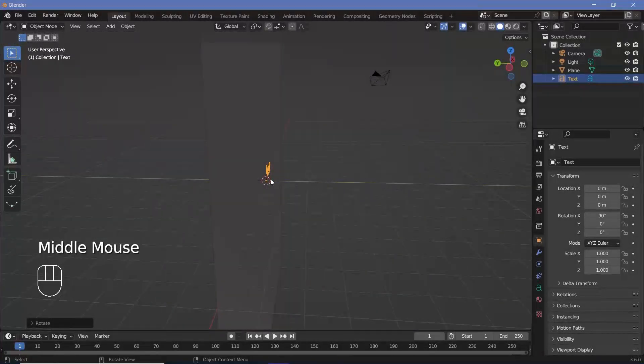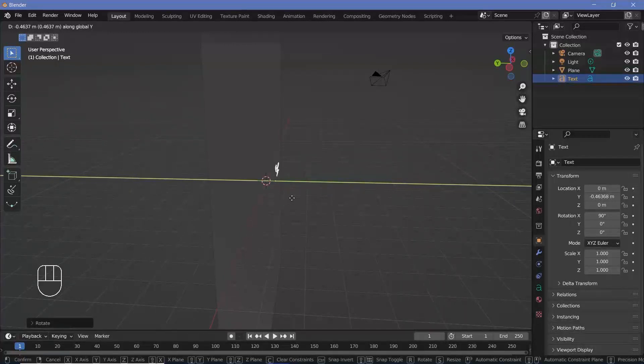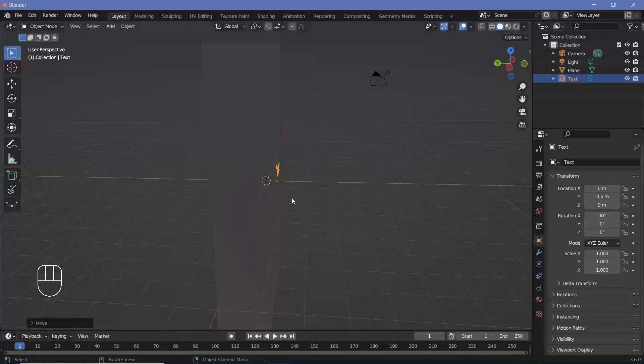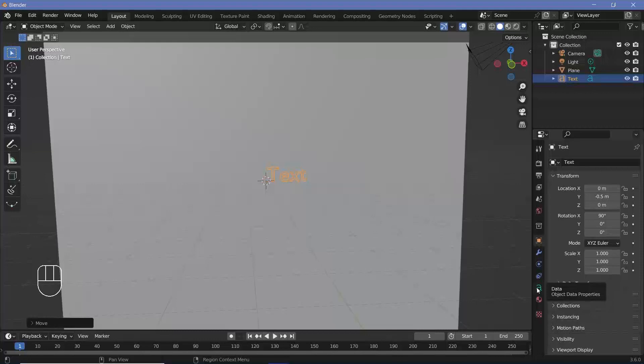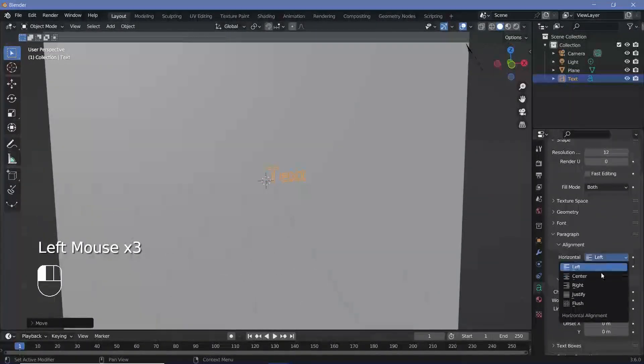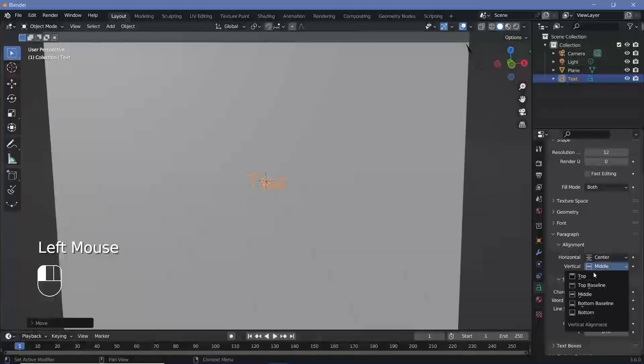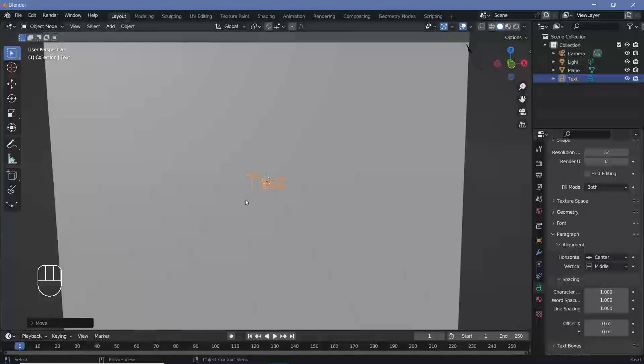Now, of course, this text has to be in front of the plane. So we'll press G Y to just move it in front by a little bit. It doesn't have to be too much. Let's go with a value of minus 0.5. Now we have to make sure that this text is centralized. Although it's not necessary, I like to do it. So let's go to the text properties down here, go down to the paragraph alignment and change the horizontal to center as well as the vertical to middle as well.